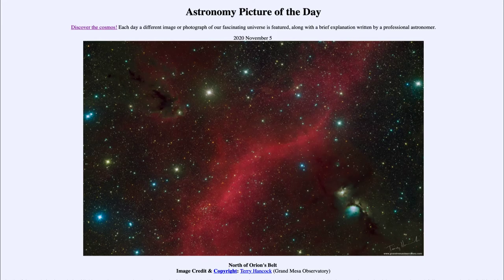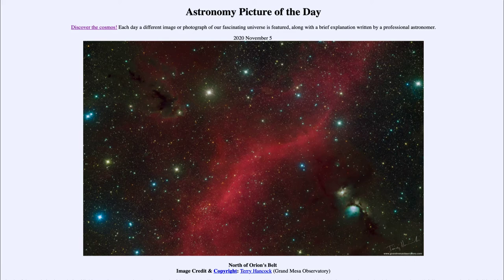Greetings and welcome to the introduction to astronomy. One of the things I like to do in each of my introductory astronomy classes is to begin with the astronomy picture of the day from the NASA website — that is apod.nasa.gov/apod. Today's picture for November the 5th of 2020 is titled 'North of Orion's Belt.'